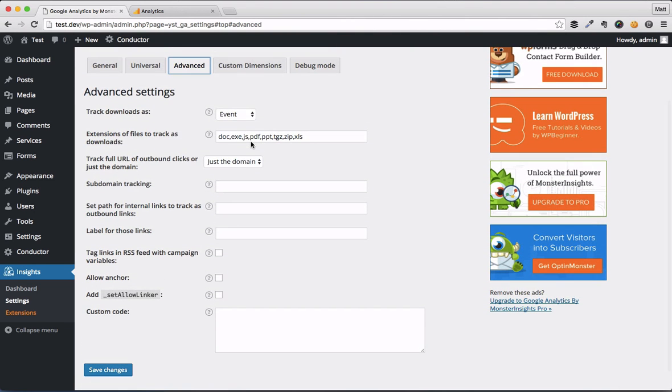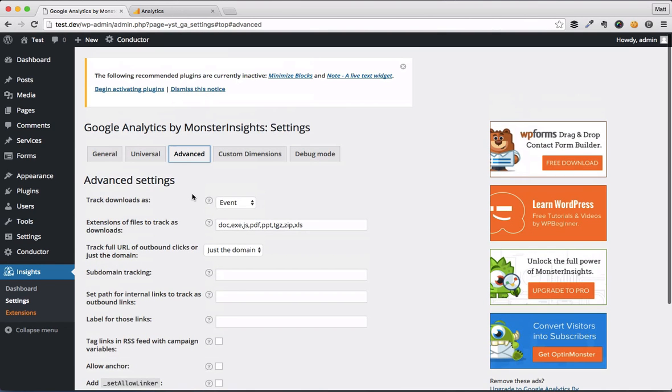And it's going to do a whole heck of a lot better job than you just pasting in the tracking code into the header or footer sections of your website, right? So a whole host of options that you can tweak and tune and track and all that fun stuff. That's why I use Google Analytics by Monster Insights.